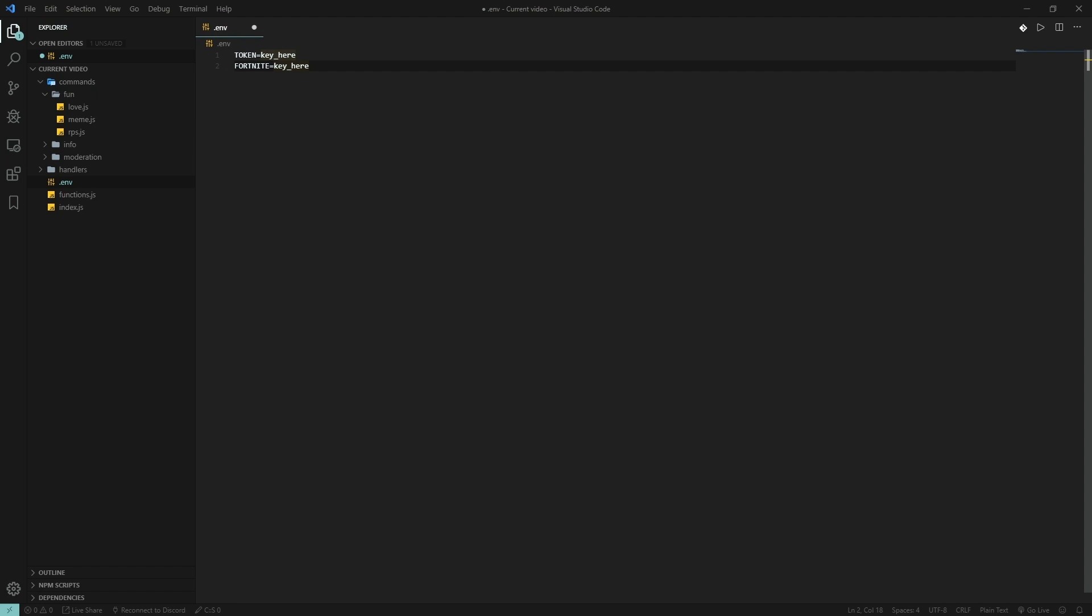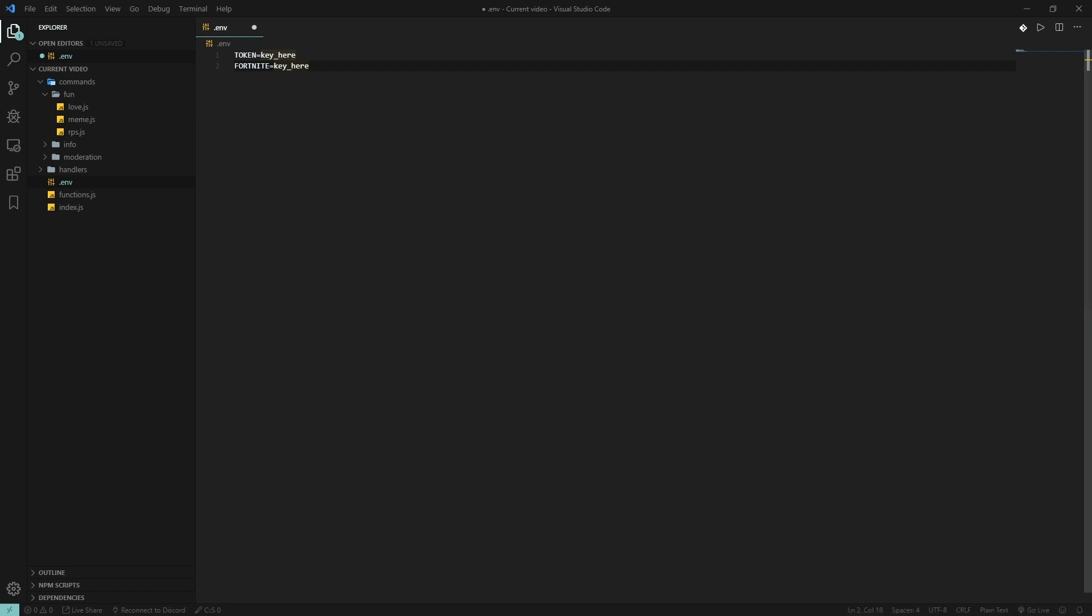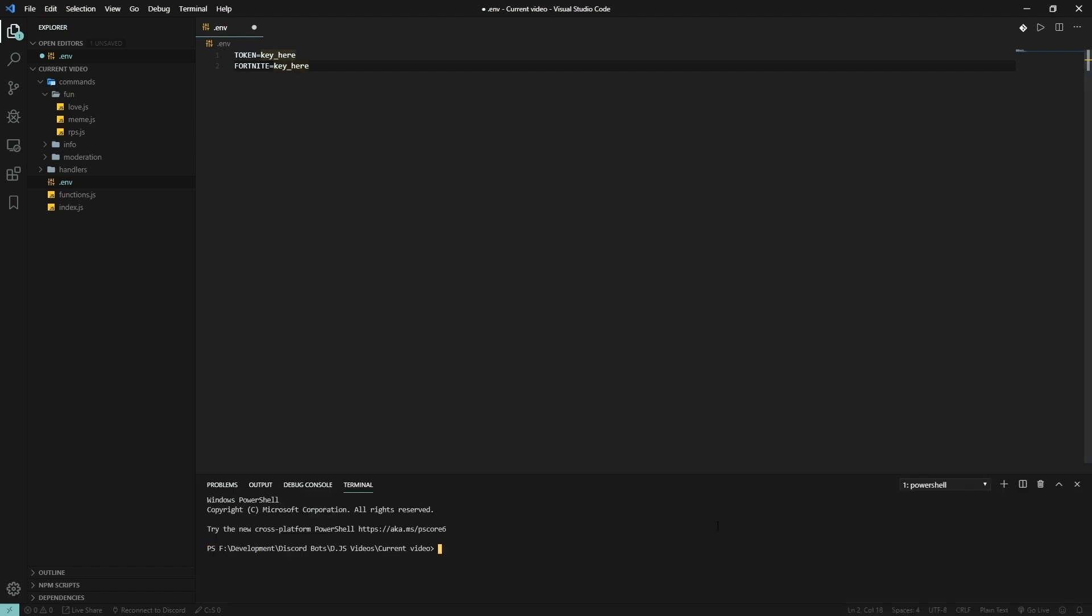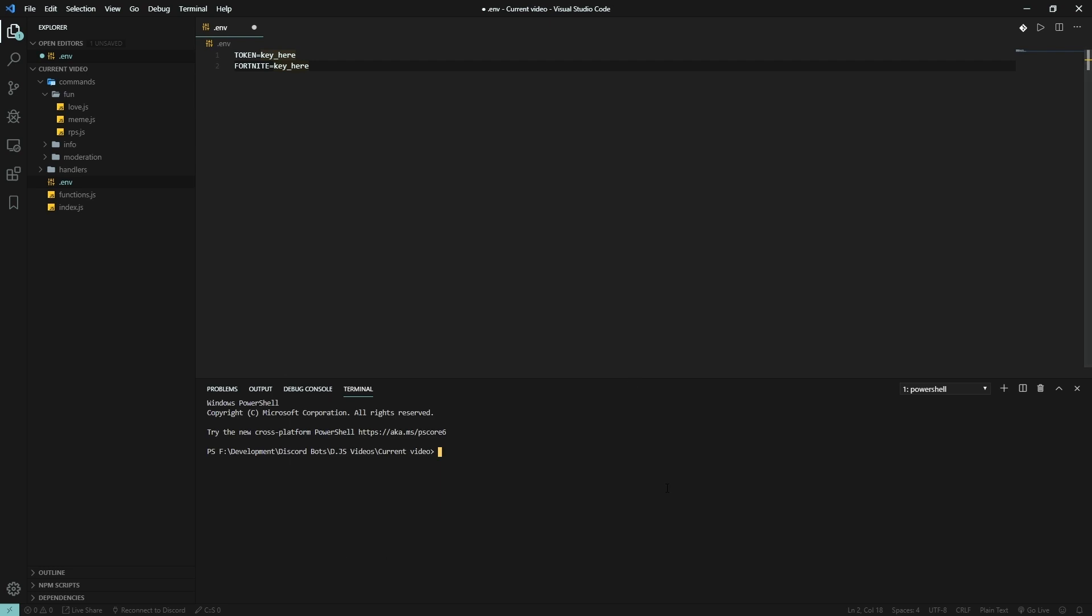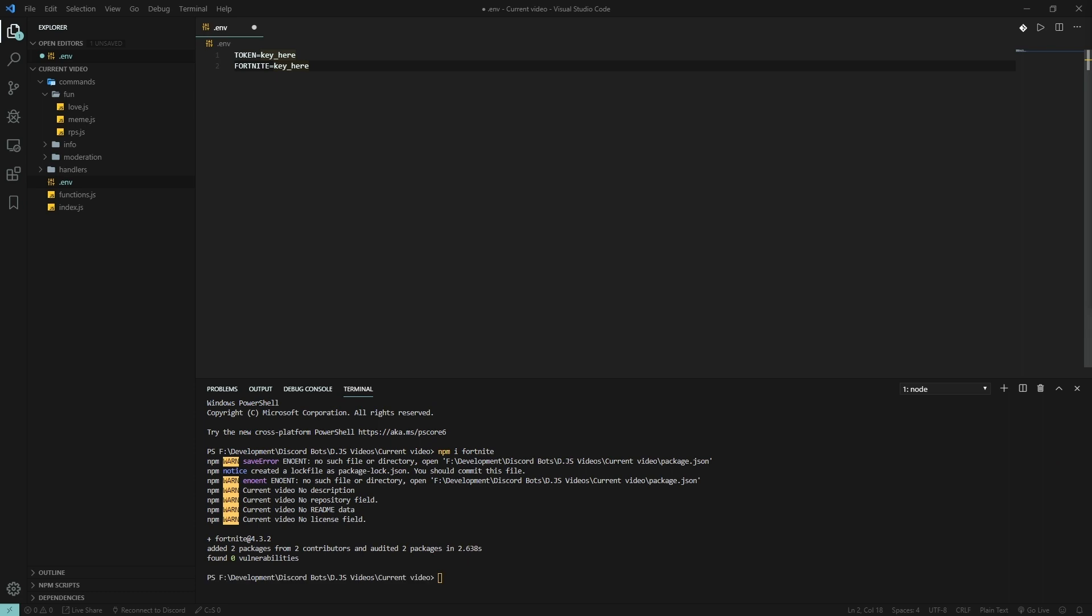The first thing you want to do is open your console and type in npm i fortnite, as easy as that. Enter and it's going to download the Fortnite module. Keep in mind the module gets updated frequently.